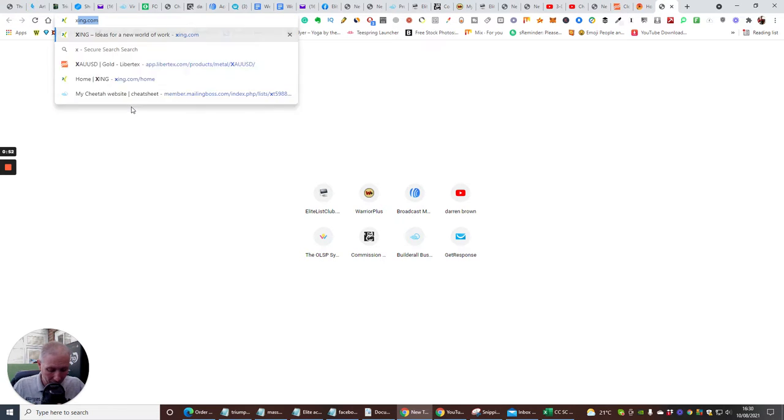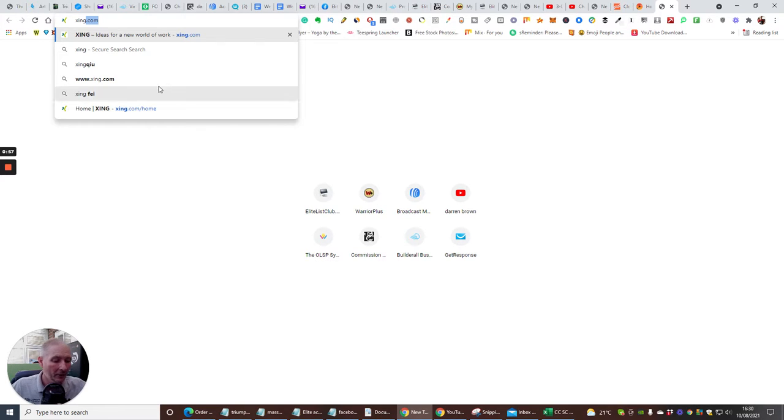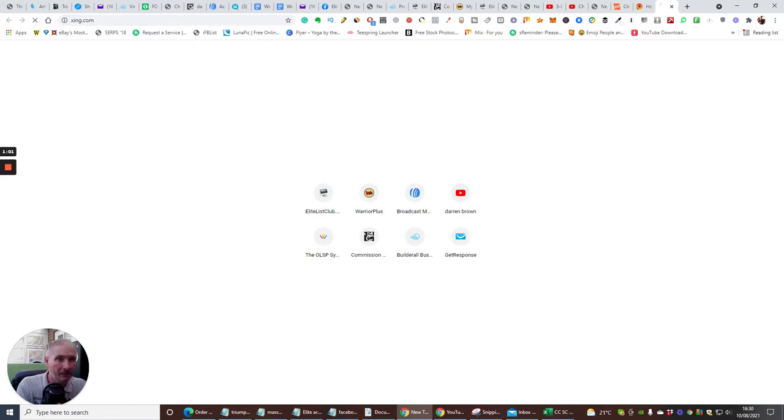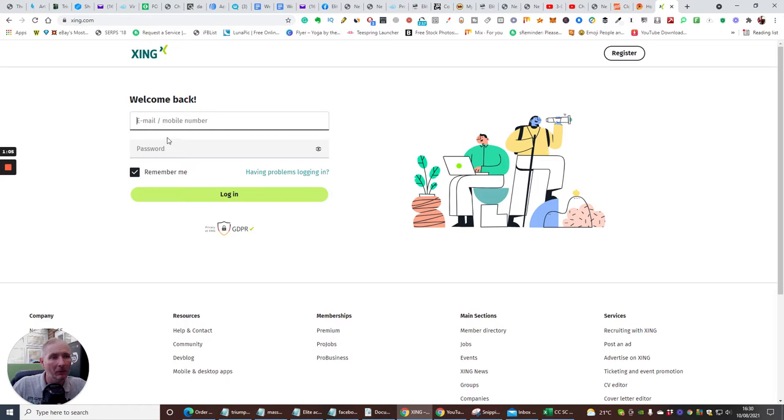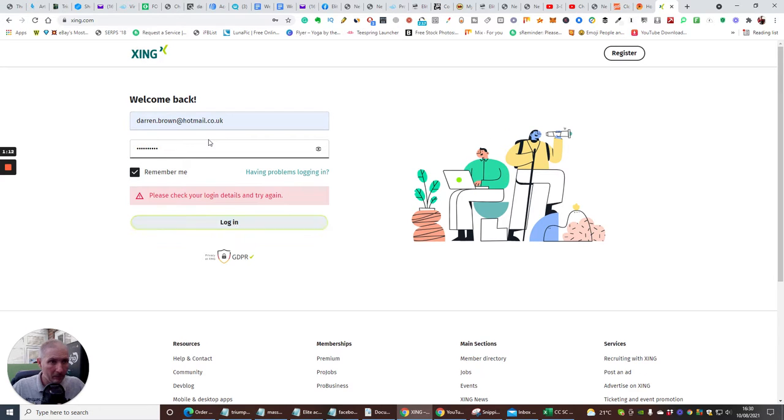Okay, so what we're going to do is type zing, which is x-i-n-g dot com. And you'll see that mine is highlighted here. It comes up. Okay, so we're going to click enter. And we're going to open this up and basically it's asking me welcome back. So it's going to ask me for my email and my password, if I can remember it.